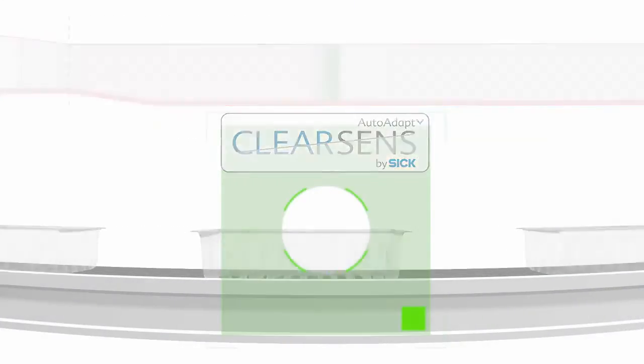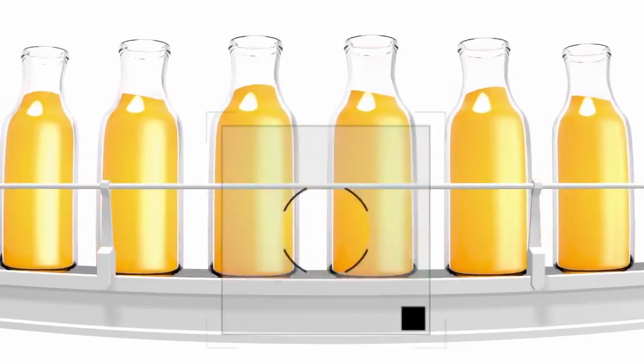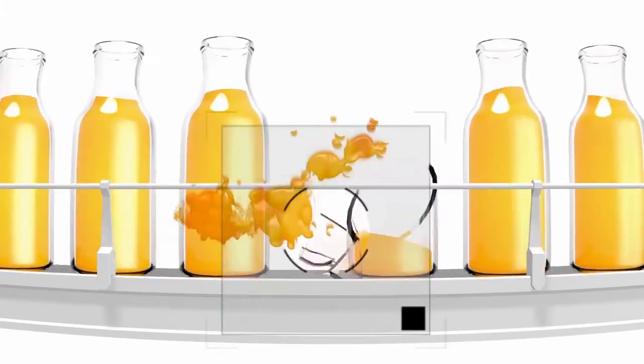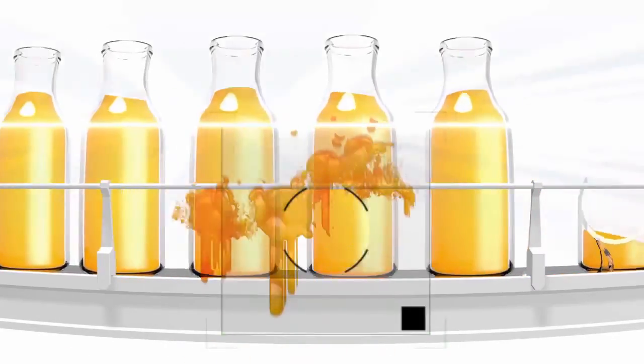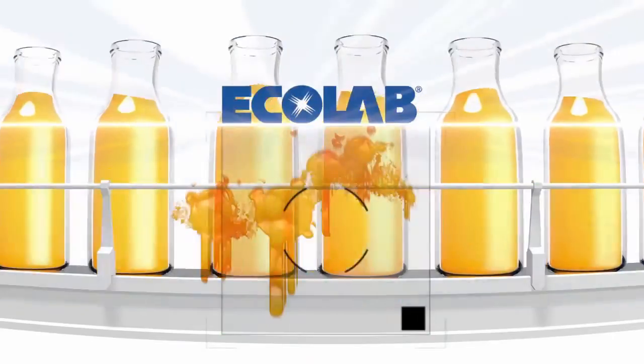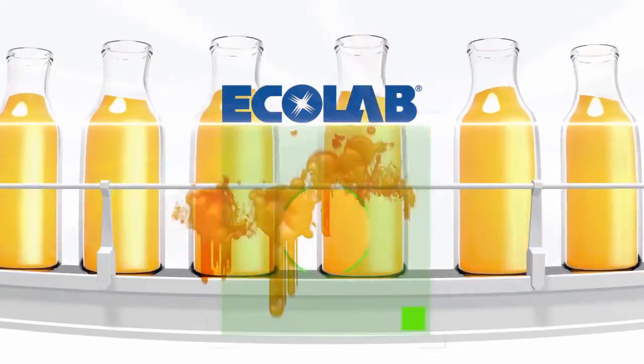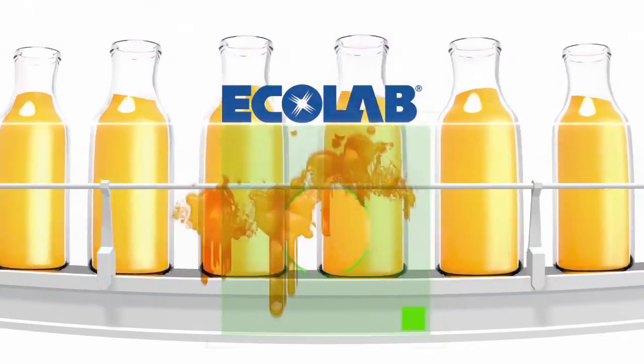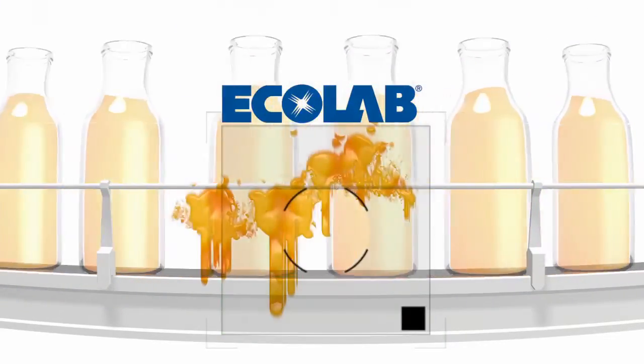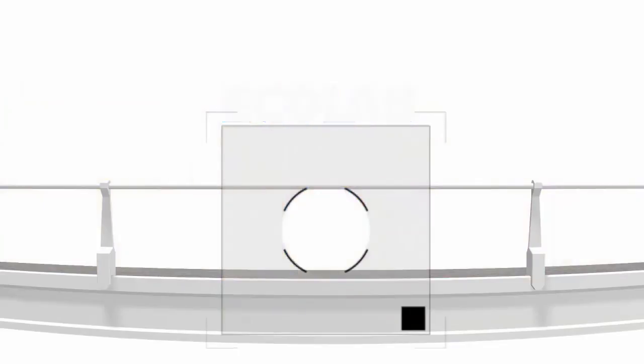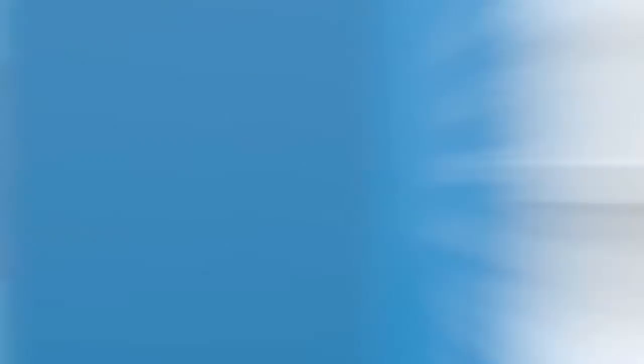What does this mean to you? Increased productivity thanks to longer cleaning intervals. Finally, a robust metal housing combined with Ecolab certification delivers excellent resistance against cleaning agents and disinfectants.